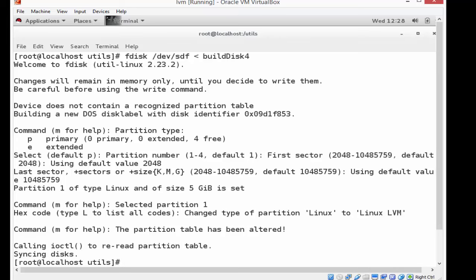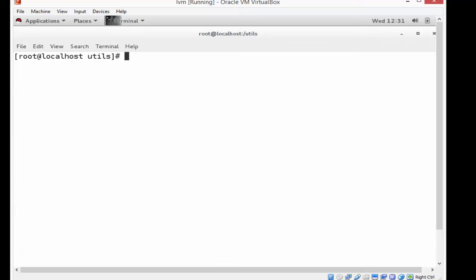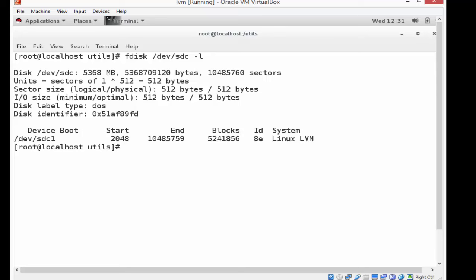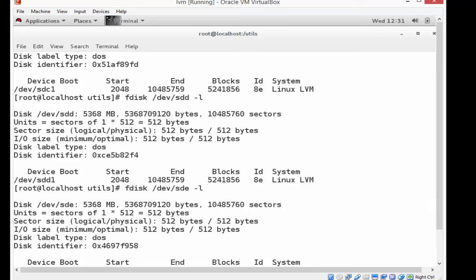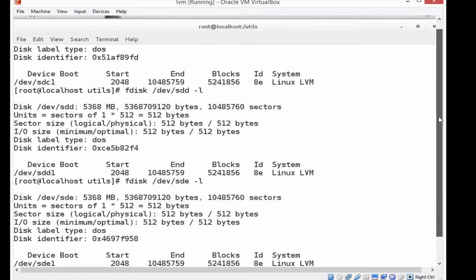So now that partitions are constructed, I need to add them to my physical volume creation process that is needed for logical volume partitions, and these are all LVM partitions. So here's fdisk and I'm looking at the SCSI device C. It is an LVM partition. SDD is an LVM partition. SDE is an LVM partition. If I scroll down, you'll be able to see it.